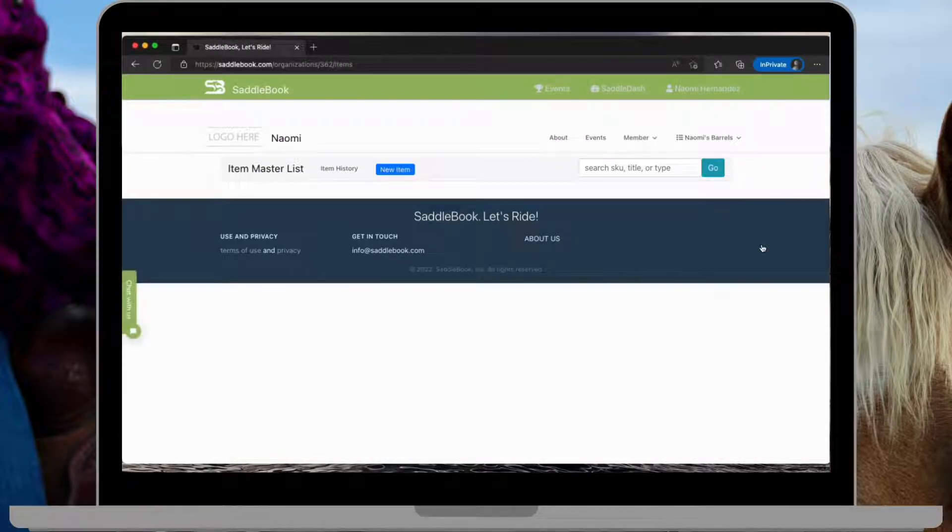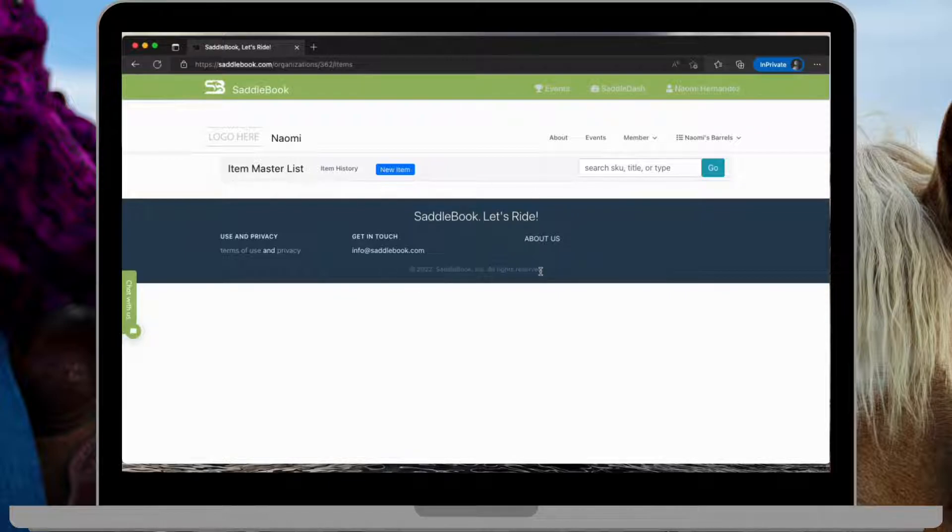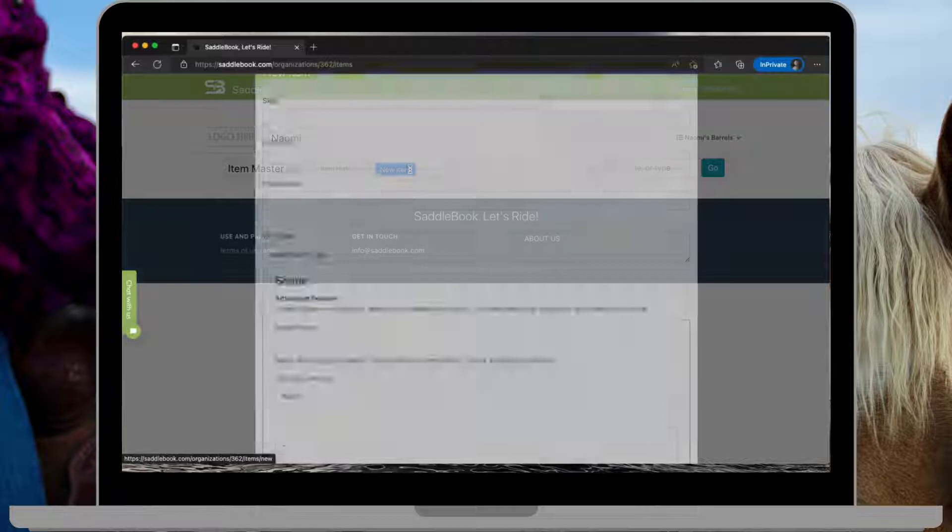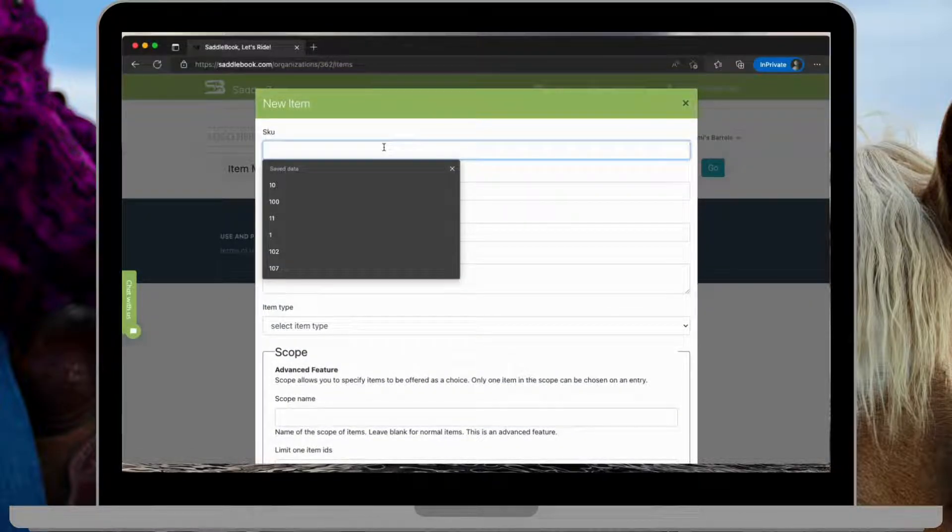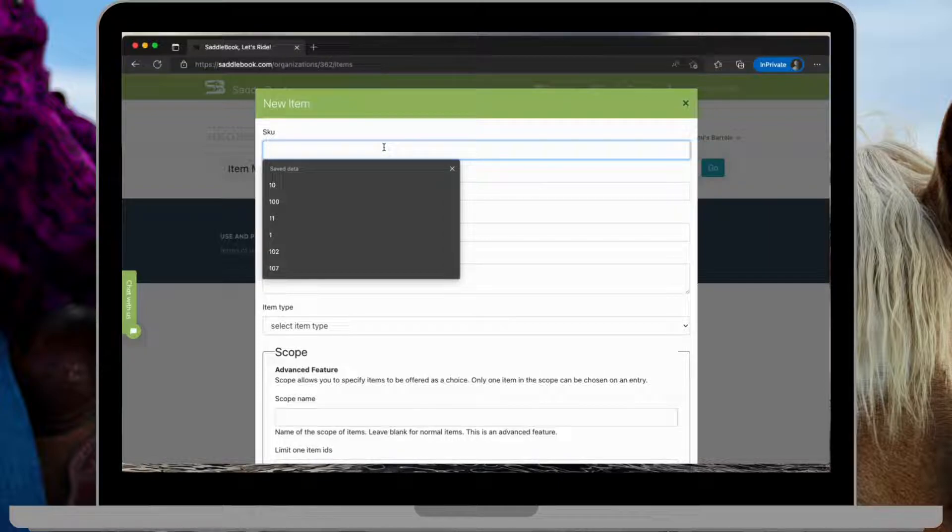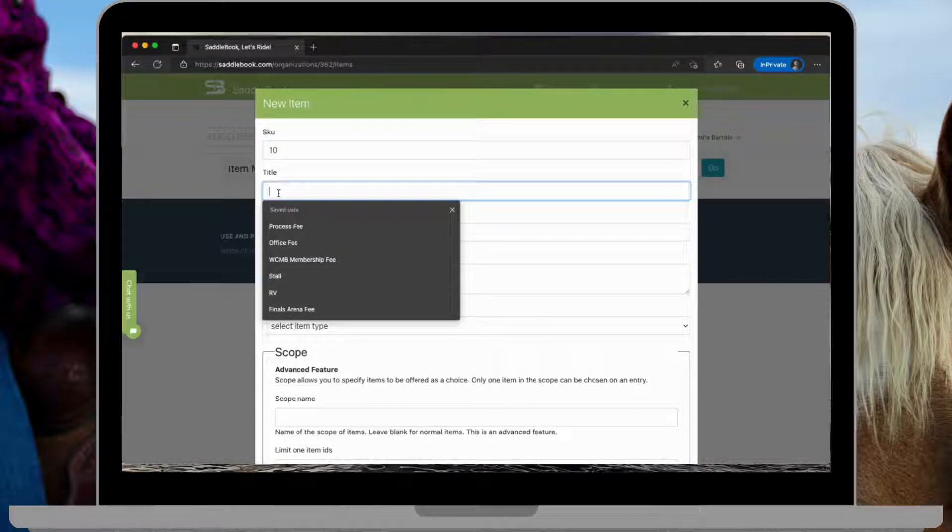This is my master items list and you'll notice I don't have anything in here yet. So I'm going to go ahead and tap on this new item button and I'll put in a SKU. This is just going to be a number, the title.